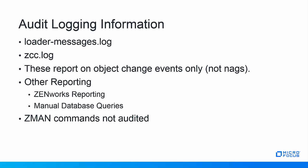For instance, auditing will report on ZCC changes to the certificate object that are reminted, restored, or generate a CSR, but auditing will not report on the certificate NAG when the expiration date has 90 days left. Auditing doesn't pick this up. You can use the ZenWorks reporting service for those types of reports, or run queries against the database directory. Remember, modifications to objects via ZMAN commands are not audited.